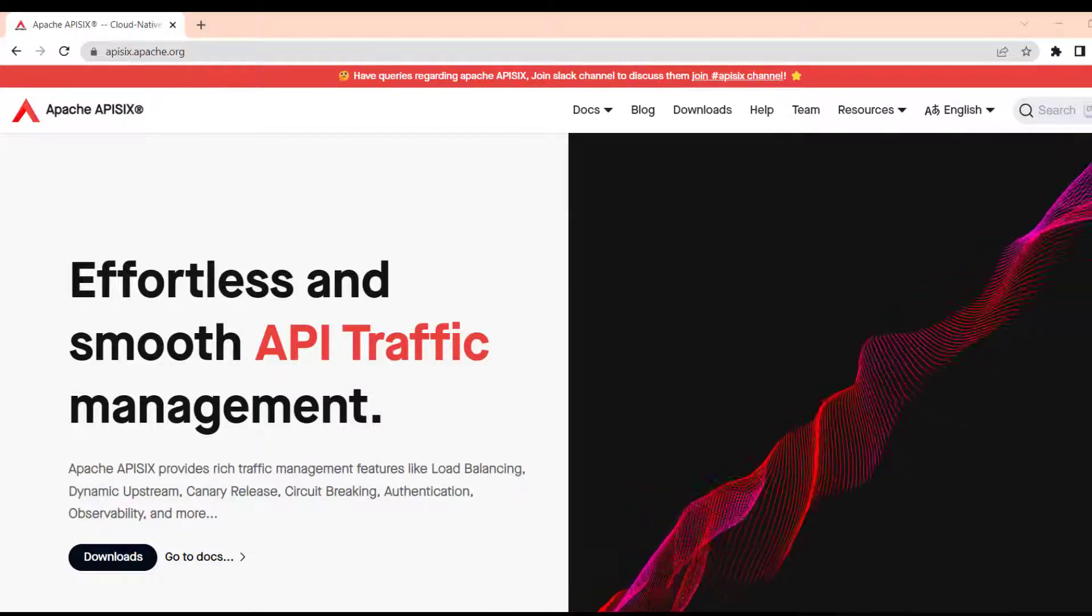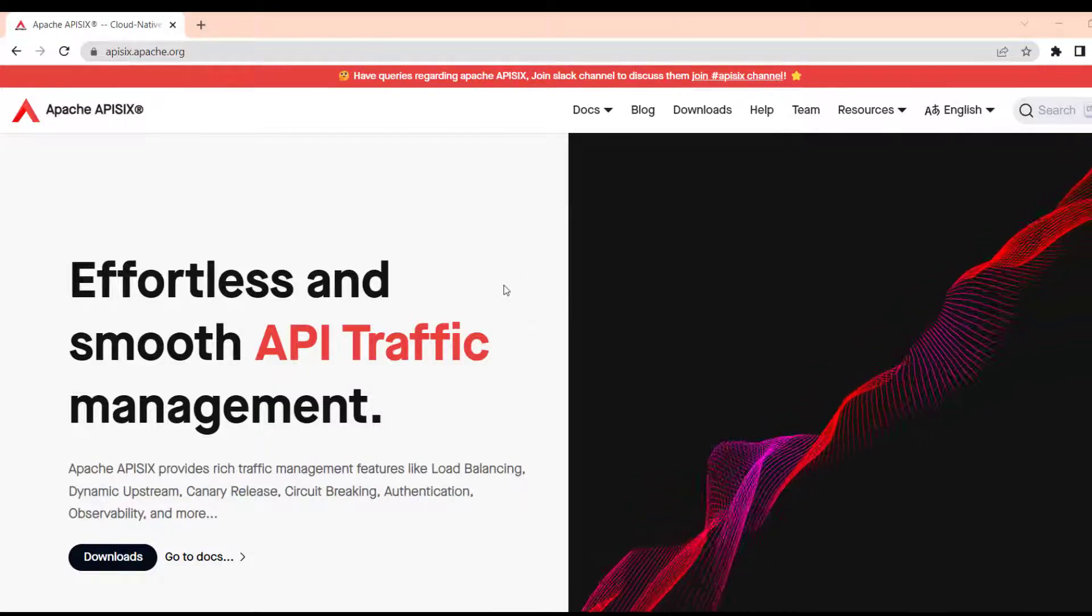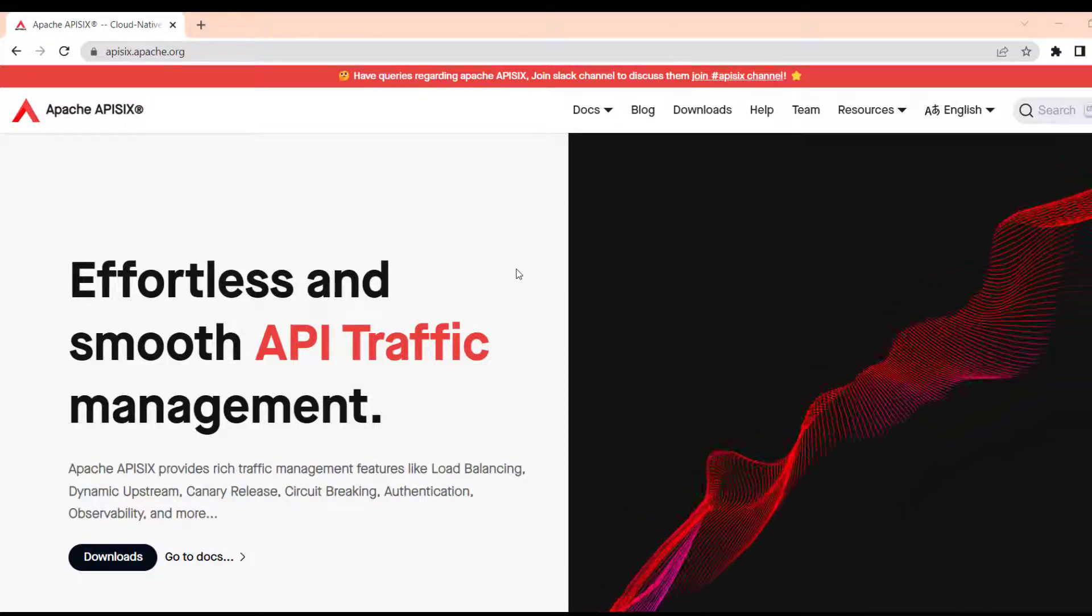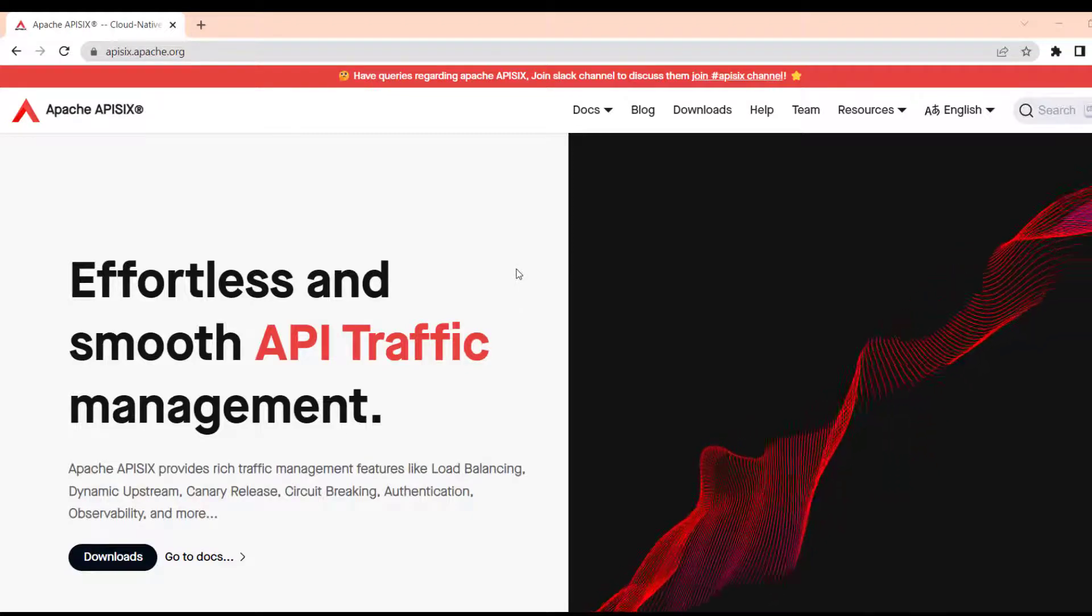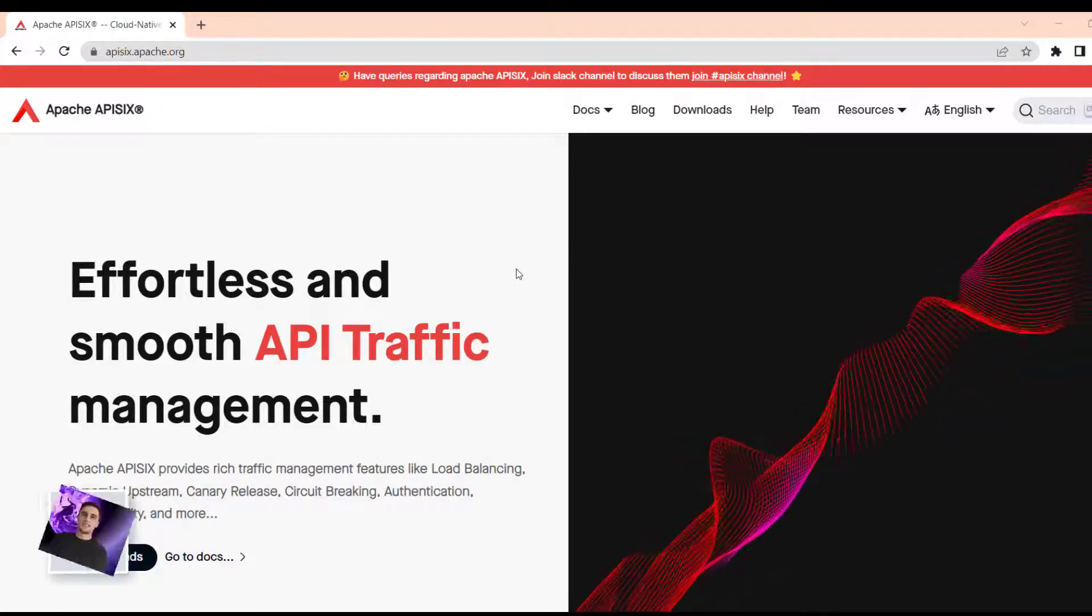Hi there. Welcome to Getting Started Guide to Apache API 6. My name is Babur. I am a developer advocate.